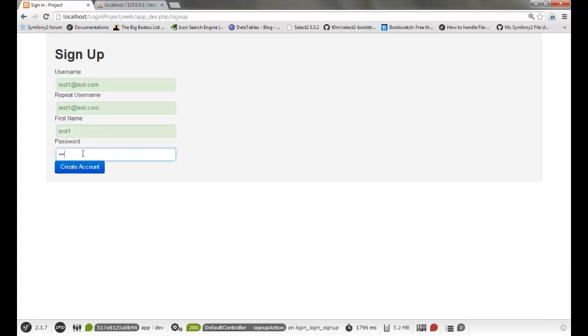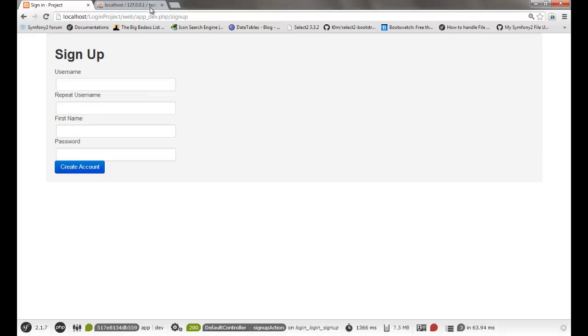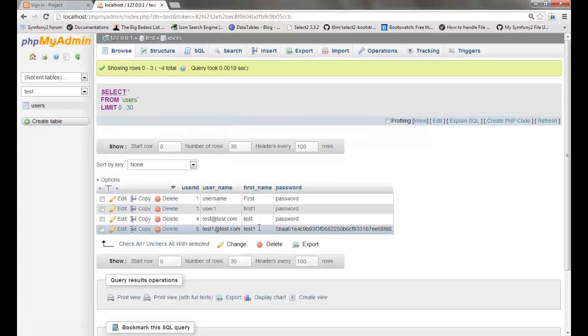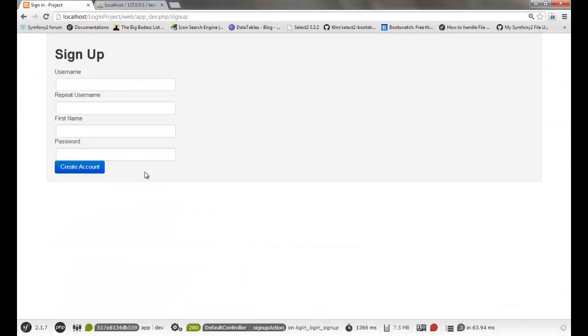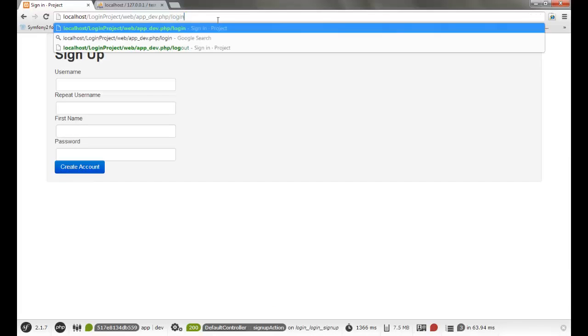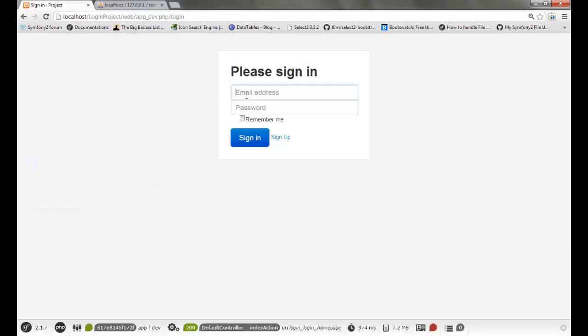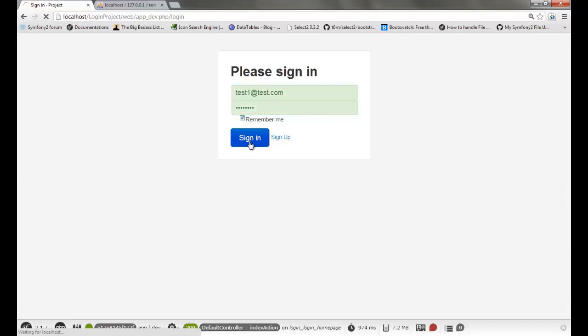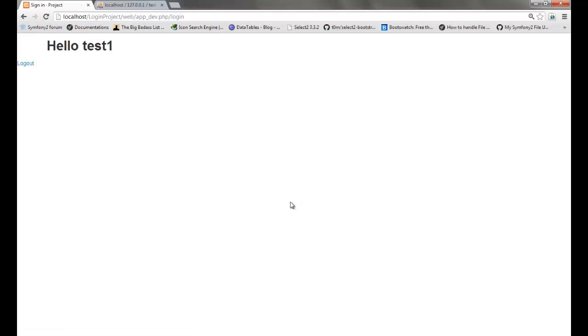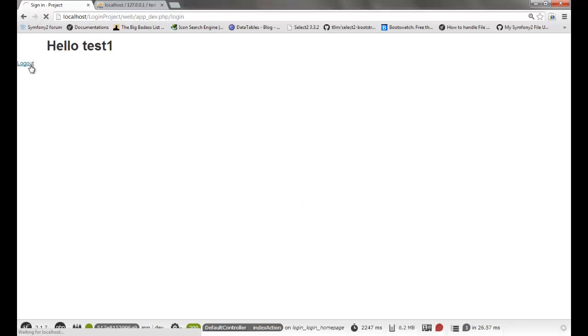This user should be stored with the encrypted password. We can check that in the DB — you can see that we used to store the actual password, and for the new user the encrypted password is being stored. Now the user is being checked with the encrypted password, so he should be able to log in and the session is also working. We have completed this login application — thank you guys for watching, have a nice day!